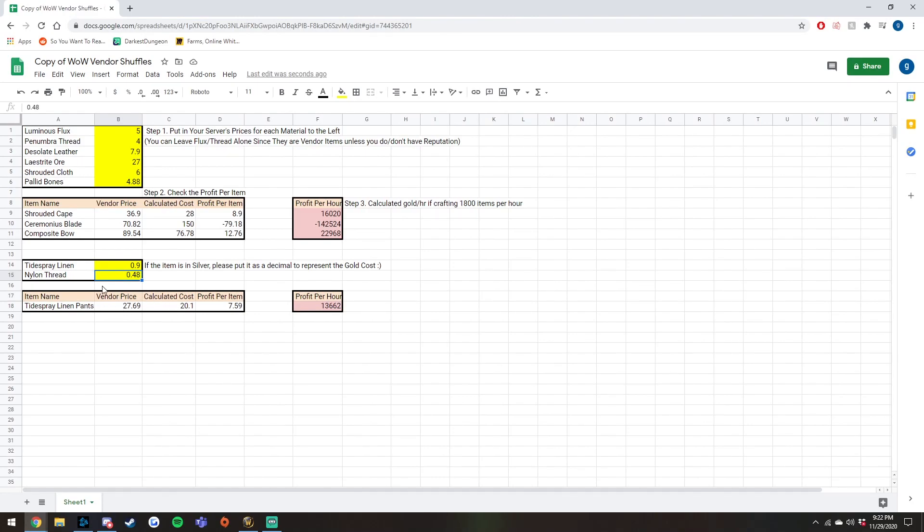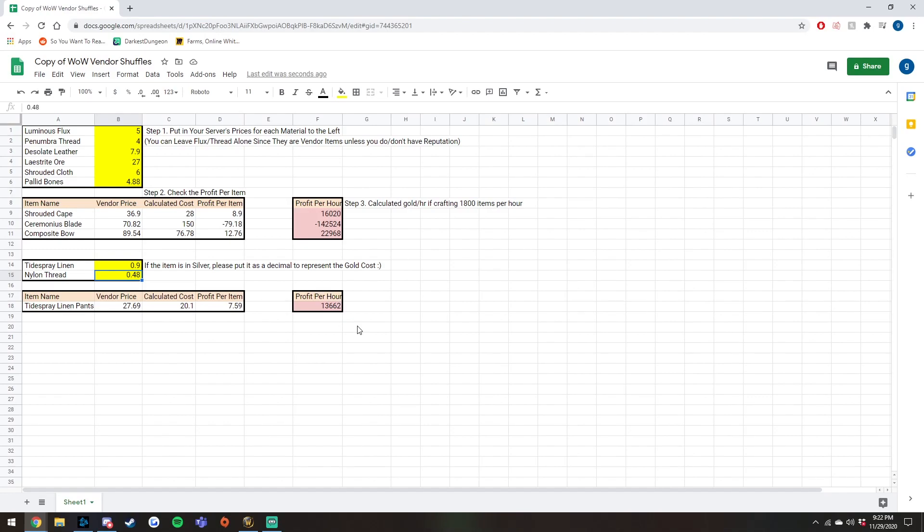Now subtracting this from the vendor price, you're making about 7.6 gold per pant. And using that each recipe costs two seconds to create, basically in a profit per hour after 1800 pants, then you are making almost 14k an hour, which is really good.